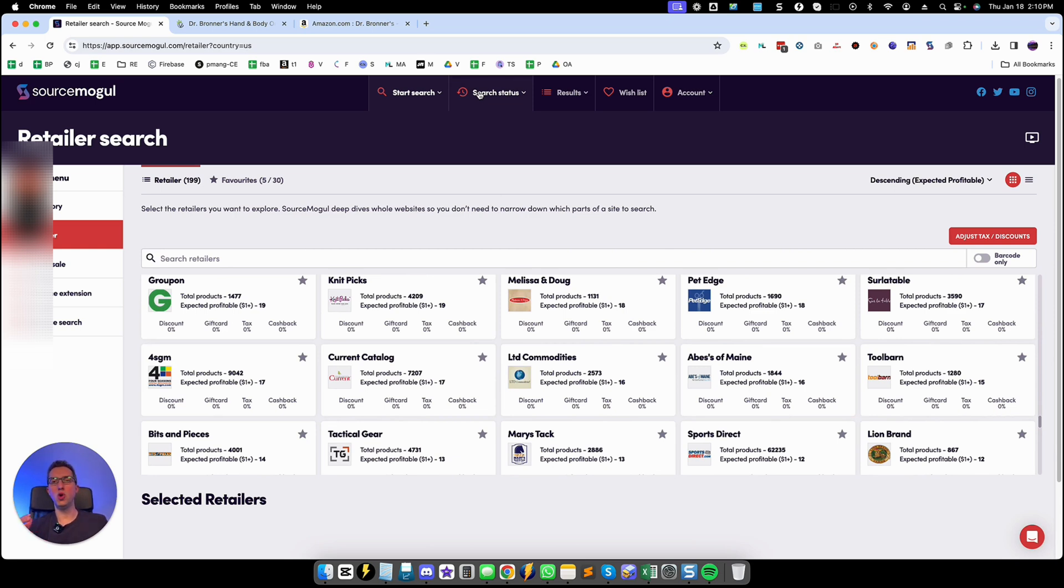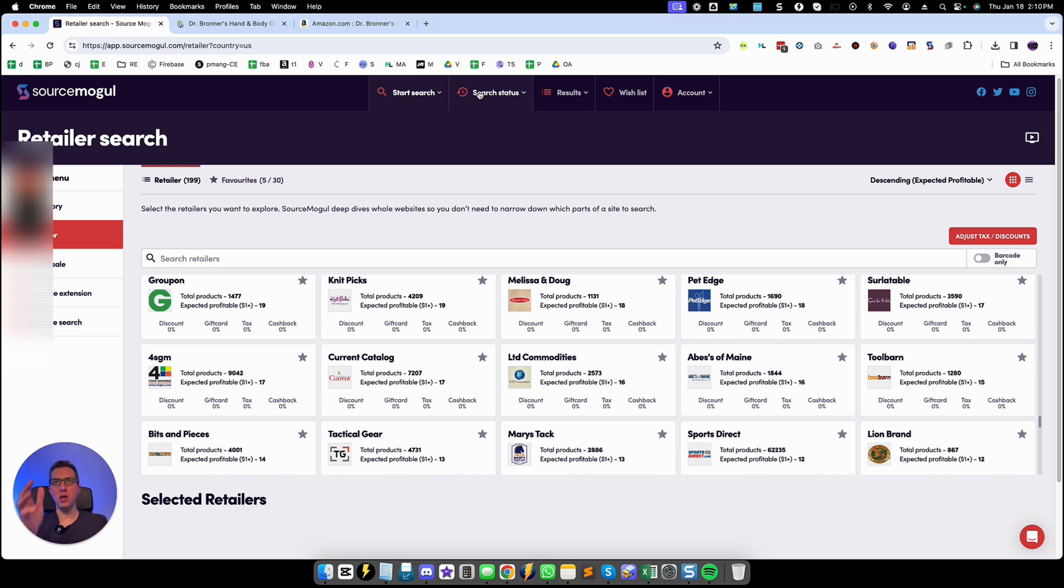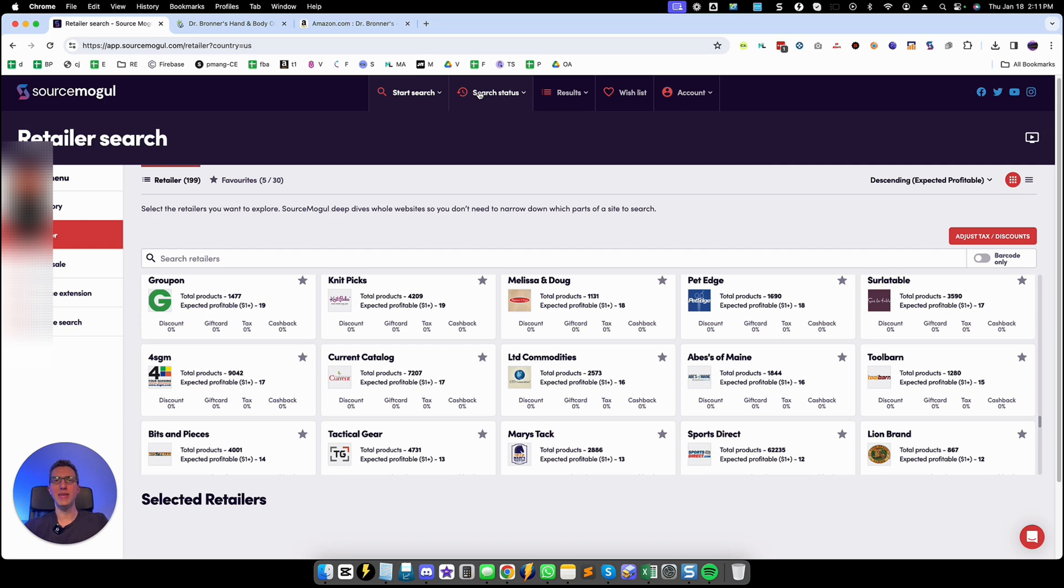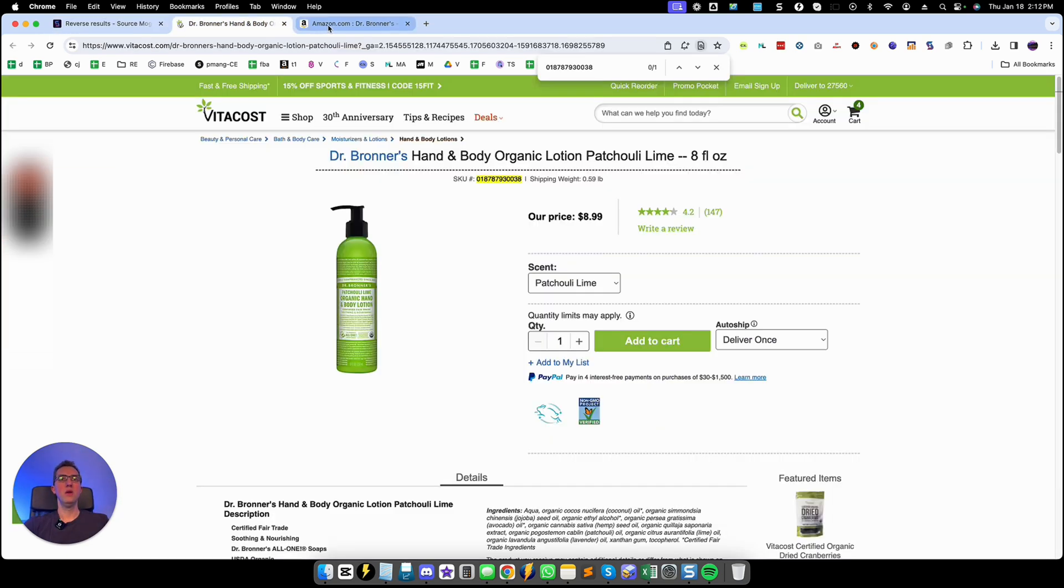It's very different versus the Google Chrome extension that I already covered in some of my other videos where you can pretty much tag any website even if they are not in their database and you can search on their database. So here we're doing something completely different on automation but the limitation is that we're limited to the suppliers that are already available in SourceMogul's database which is pretty extensive but some of the websites may not be there.